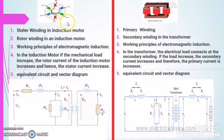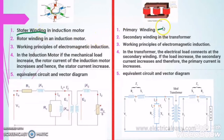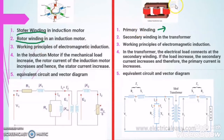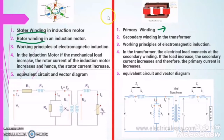In order to better understand this topic, let us first discuss the similarities between the three phase induction motor and three phase transformer. In the three phase induction motor there is a stator winding; in the three phase transformer there is a primary winding — these are equivalent to each other. In the three phase induction motor there is a rotor winding; in the three phase transformer there is a secondary winding — these are also equivalent to each other.